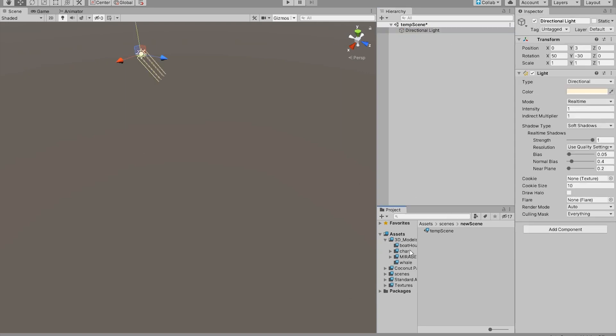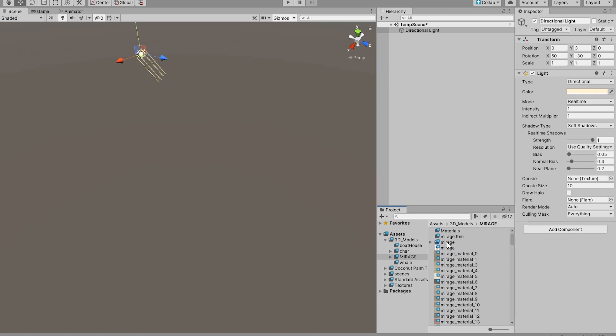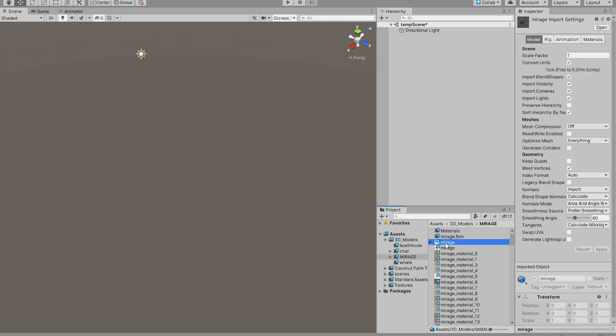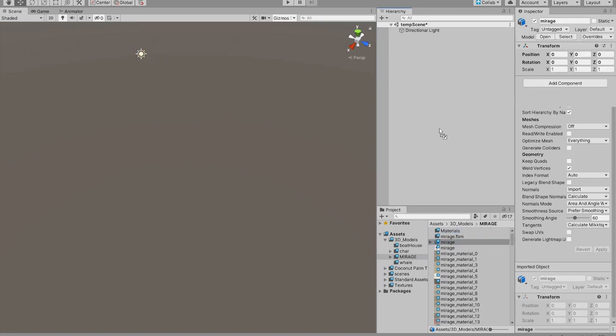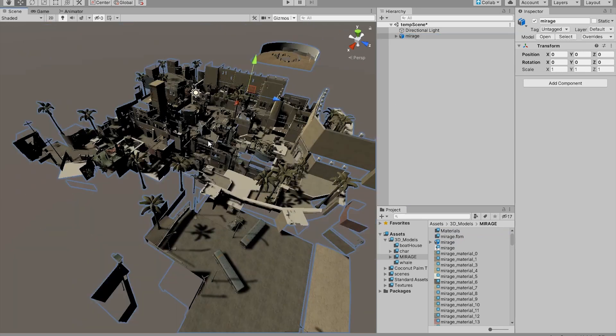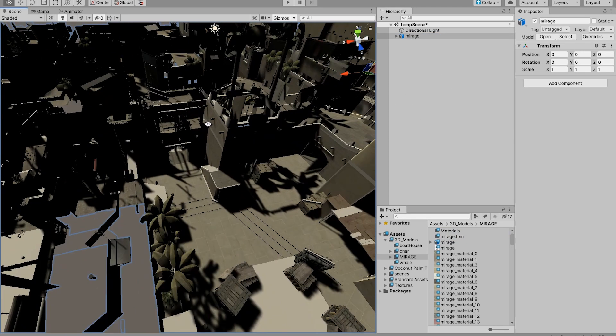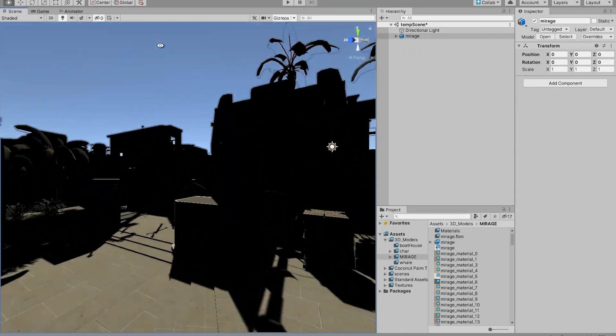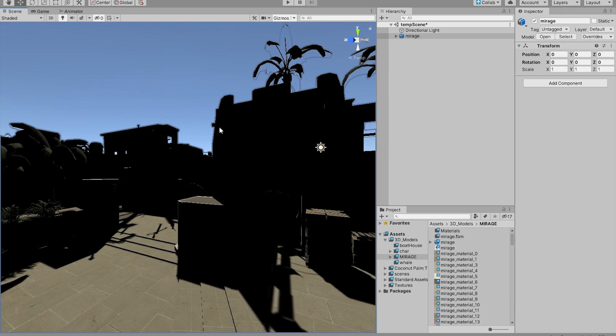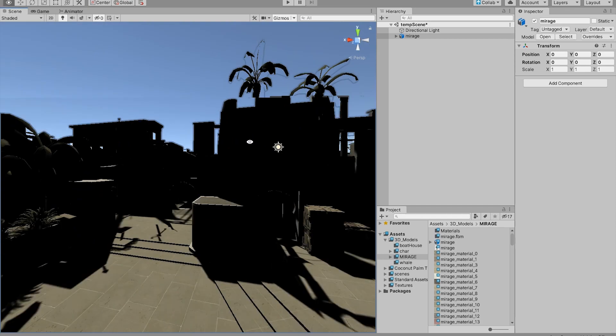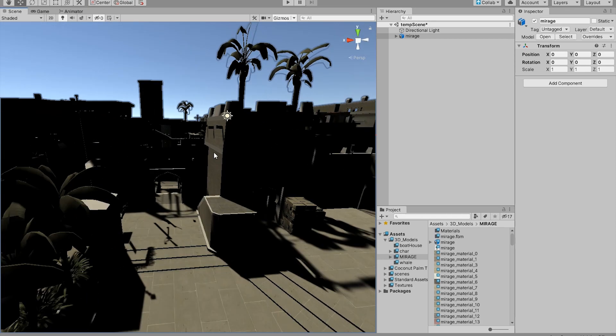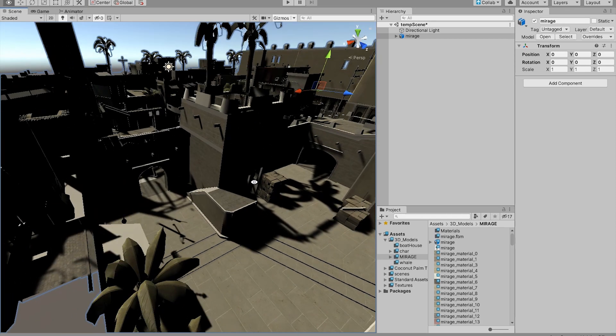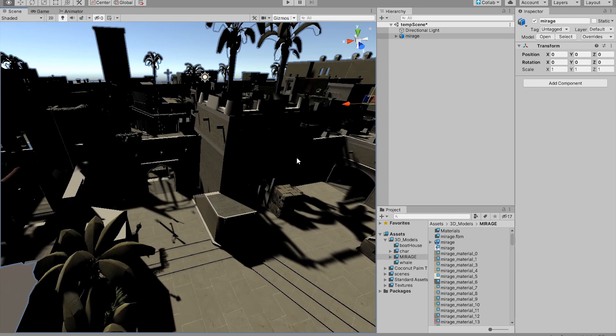Next thing we want to do is go to our Mirage folder and grab the FBX file. What you're gonna do is just grab it and drop it into your scene. You should have something like this. At the moment the shaders are not working as intended, but that's not a problem. We're gonna fix that in just a little bit.